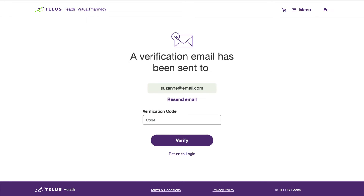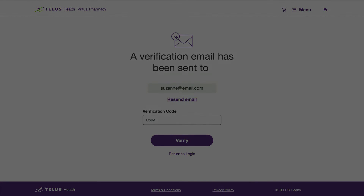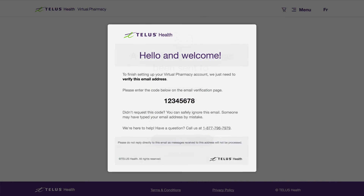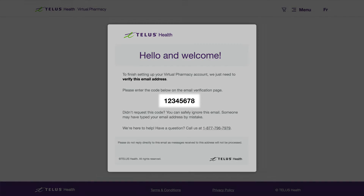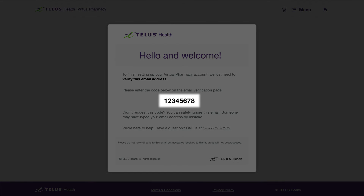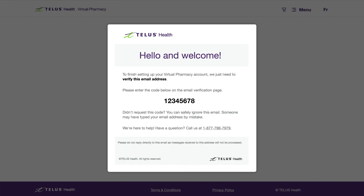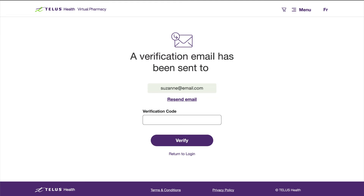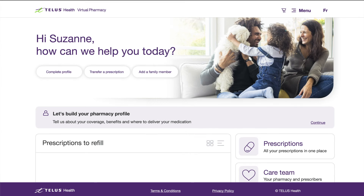By now you should have received a confirmation code in your email inbox. Use the confirmation code to verify your account. You should now be able to log in to your Virtual Pharmacy account.